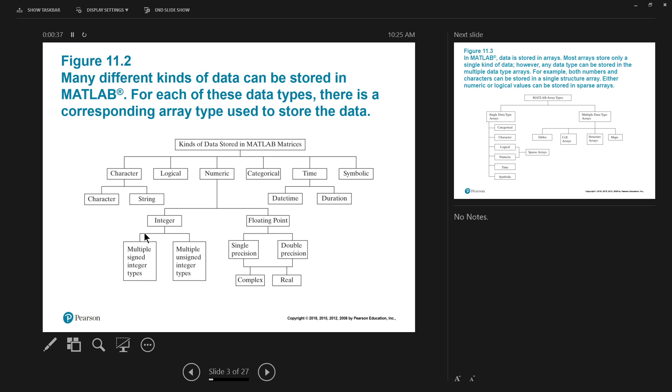Also, we could have integers. And integers, that means you don't have a decimal point. Again, it could be signed or unsigned. When you come to the time, you could store time in a variable. So it could include date time and duration. Then we have symbolic. We'll be taking a look at most of these elements. Alright, so first thing first.